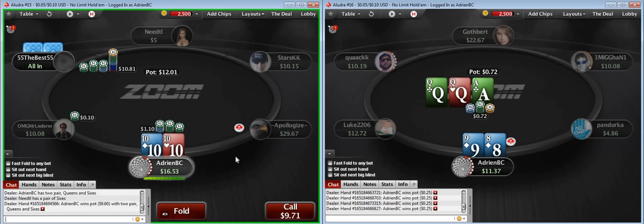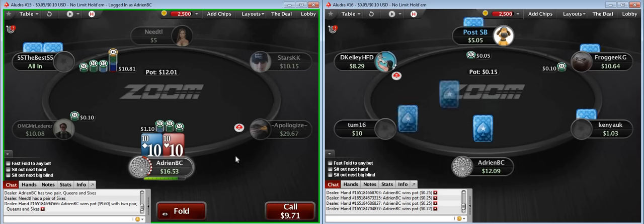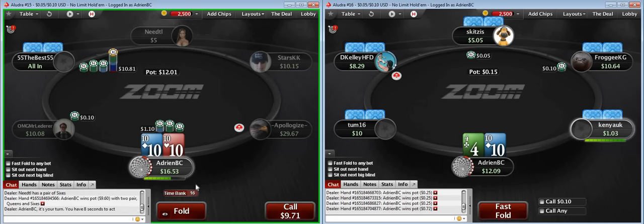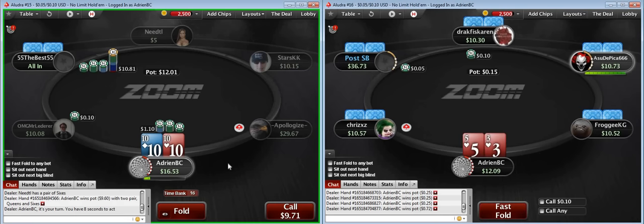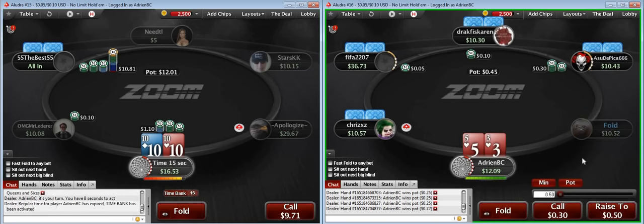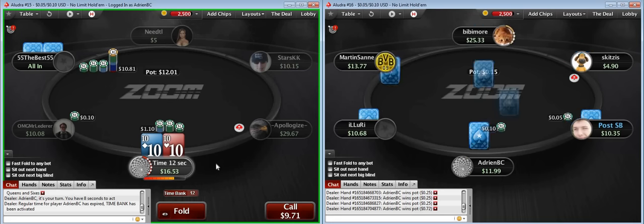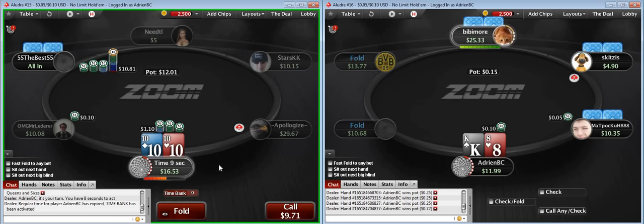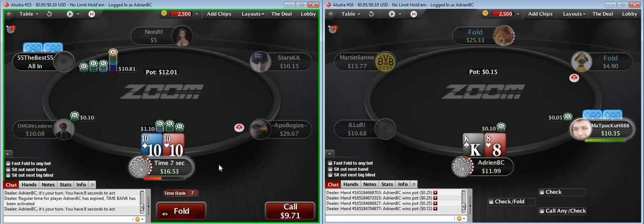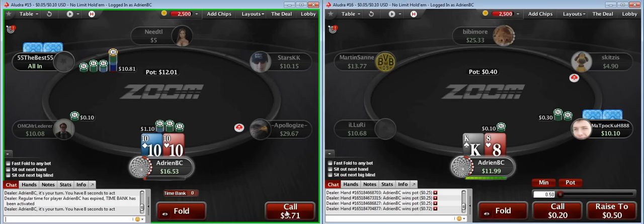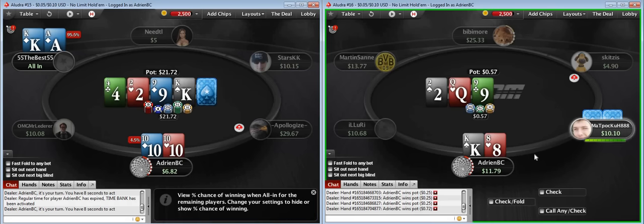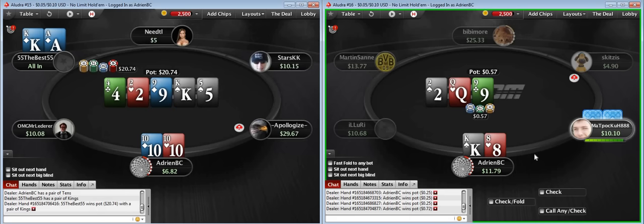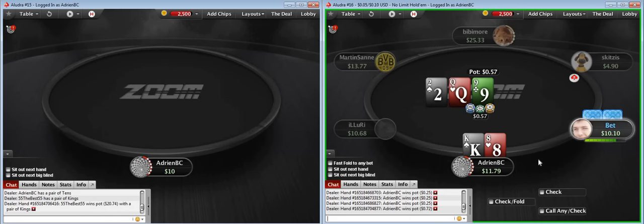He shoves — what's my opponent's range? He can have ace-king, very likely, or aces, kings, or queens. He snap-shoved though, which could mean aces, but that's less likely. I think he would have taken a different line with that. I think it's going to be ace-king most of the time, so I'm going to call. And it was ace-king, but we lost. That's okay.